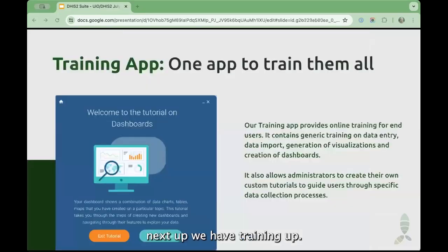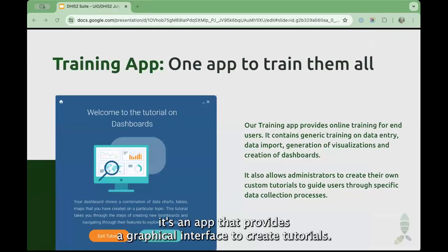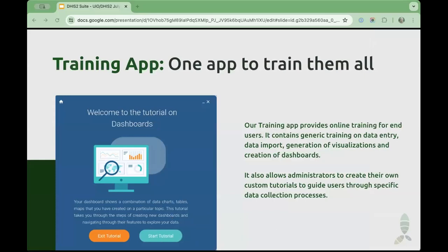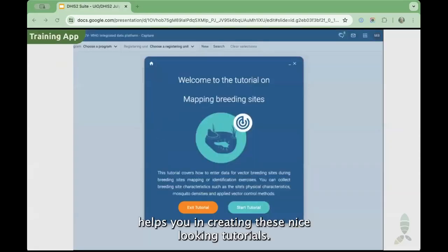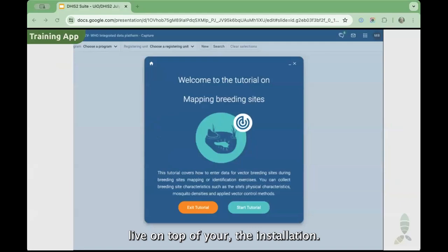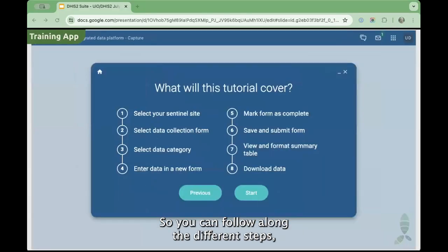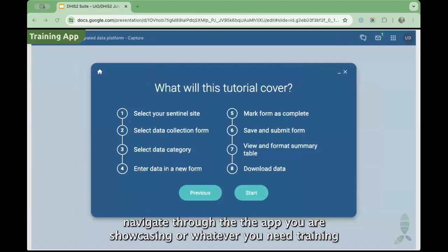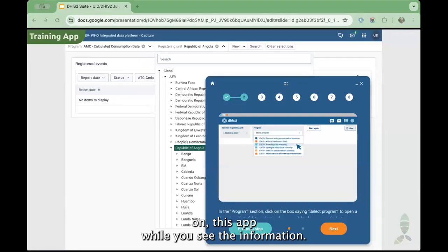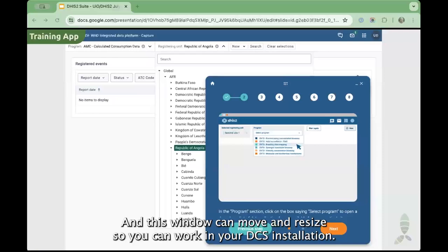Next up we have Training App. Training App is an app that provides a graphical interface to create tutorials, and also to launch these tutorials. This graphical interface helps you create nice-looking tutorials. The most interesting thing is that these tutorials live on top of your DHIS installation, so you can follow along the different steps, navigating through the app you are showcasing, selecting and acting on the app while you see the information.